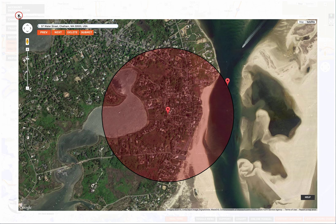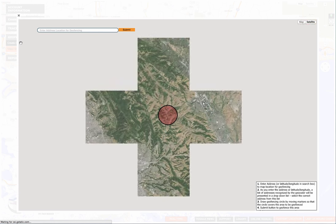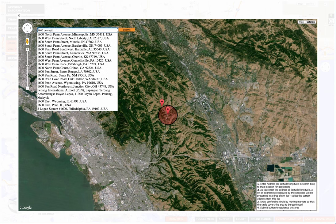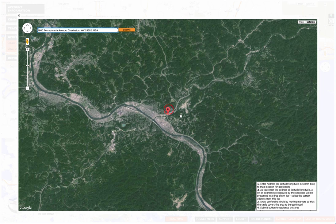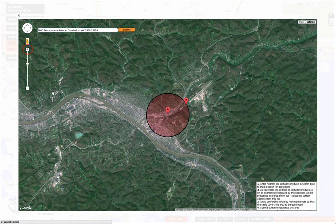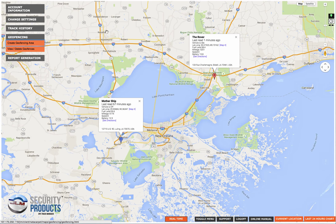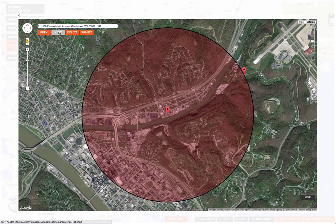I'm going to set up another geofence just to show you what it would be like to delete one. So I'll create a geofence area again and put in another address — 1600 Pennsylvania Avenue. Let's say we want this one in Charleston, West Virginia. Click it, let it load in, then grab the outer perimeter. You can zoom in to get it as small as you want. I'm satisfied with that so I'll hit submit. When I go into view/delete geofences, there's our first geofence and if I hit next, there's our second geofence.